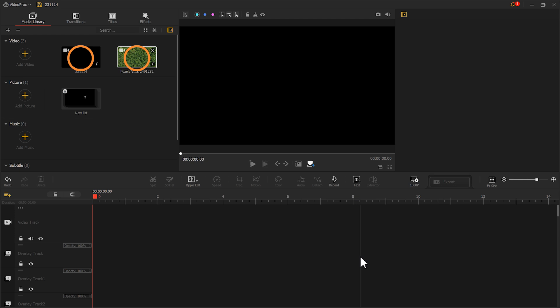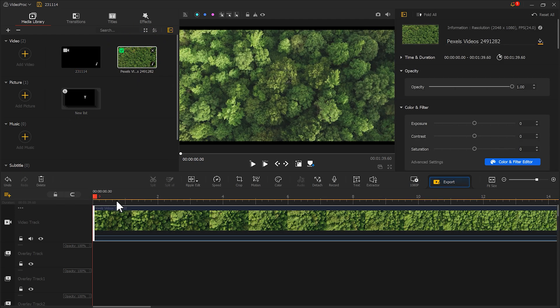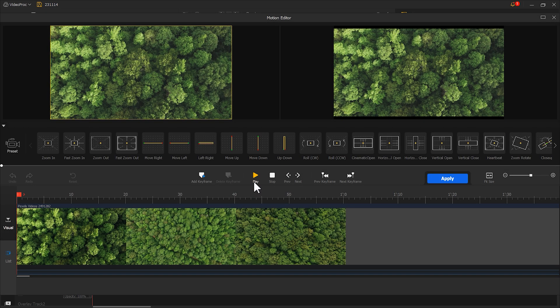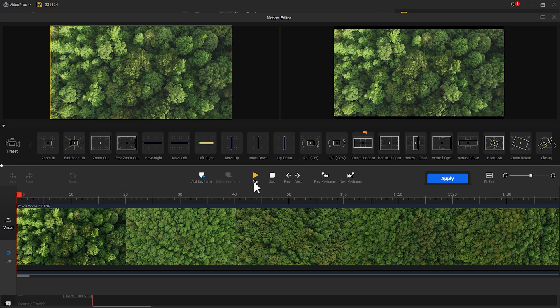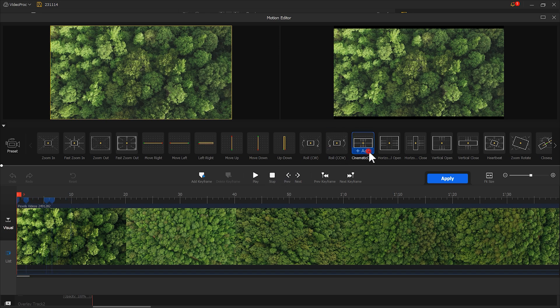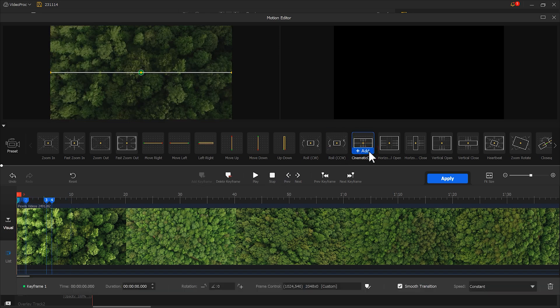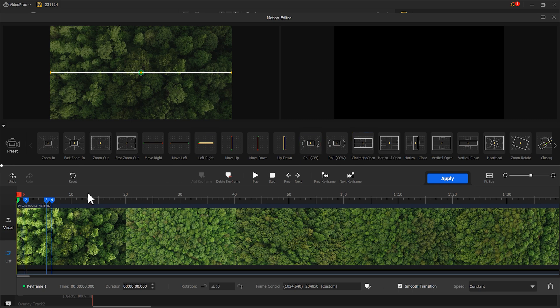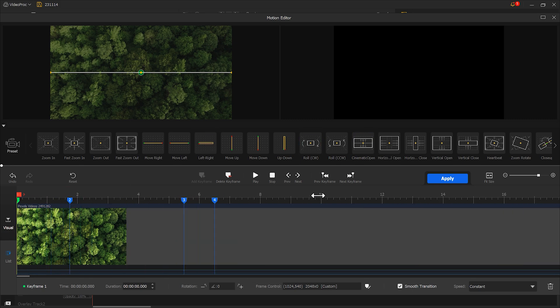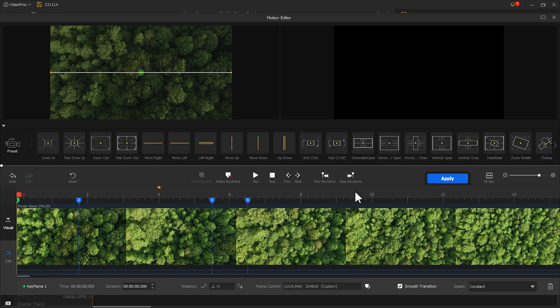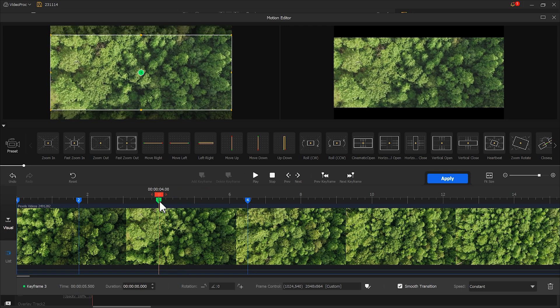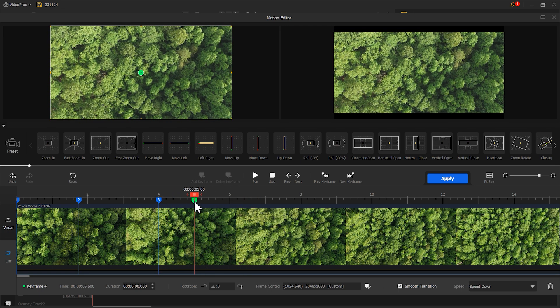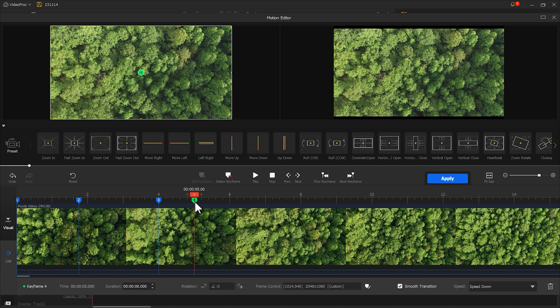Now import the background video and the text video we exported earlier into Video Product Flagger. Place the background video on the main track and click motion. Find this preset and click it, then select the third keyframe and move it to the fourth second. Next select the last keyframe and drag it to the fifth second.